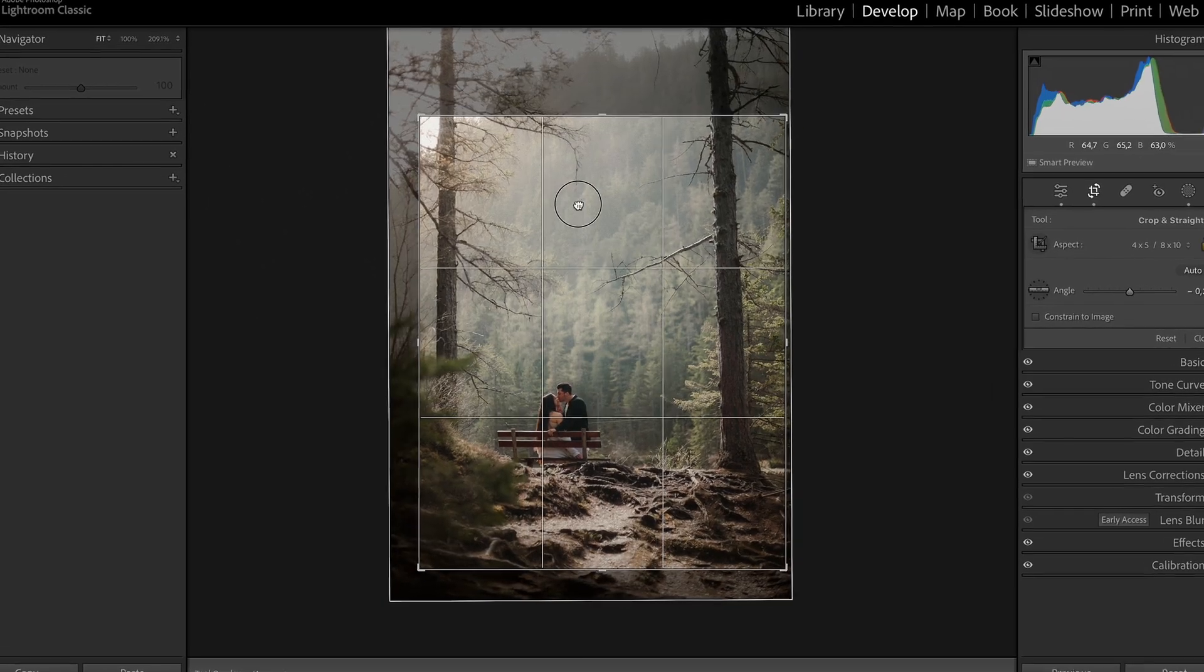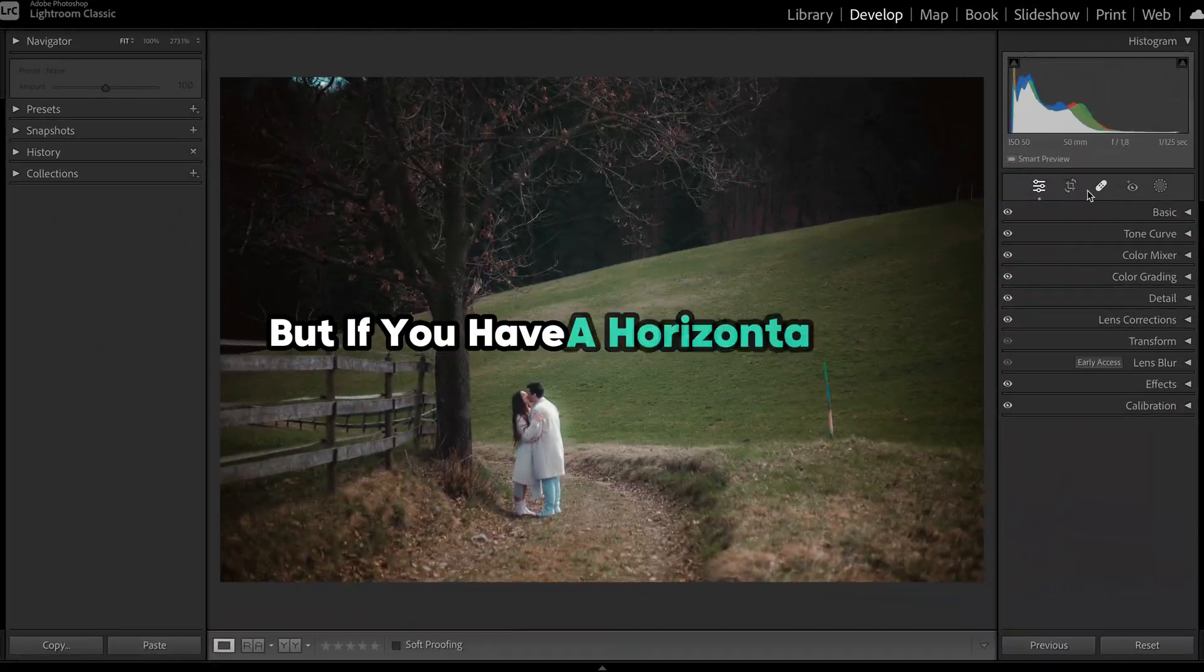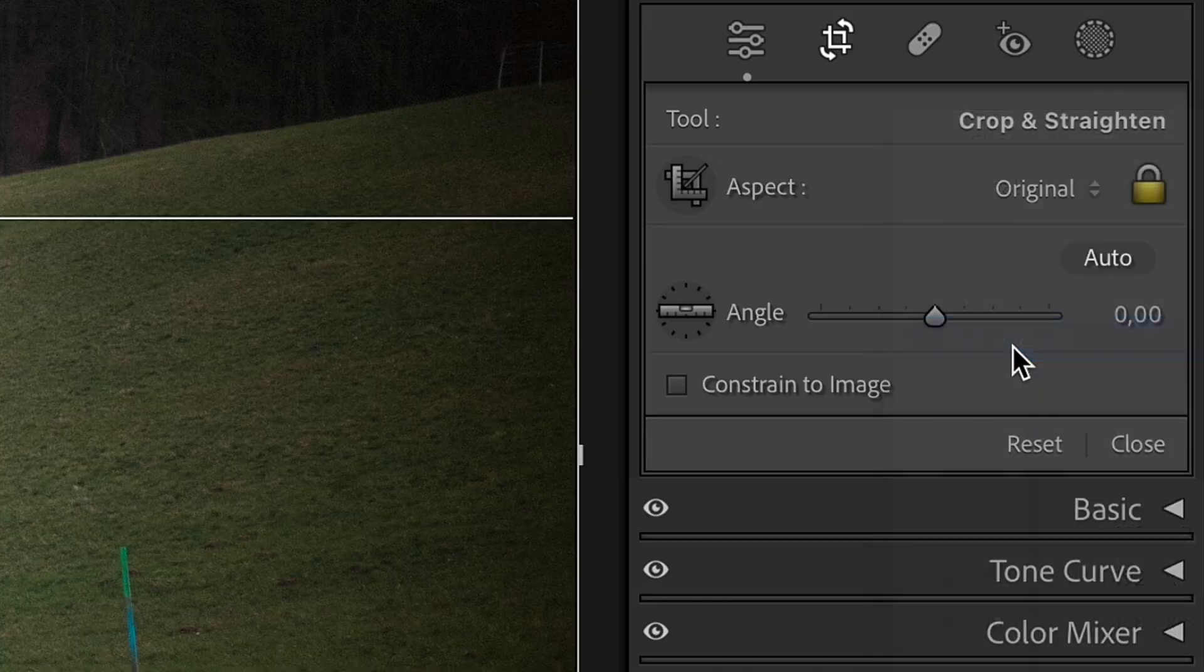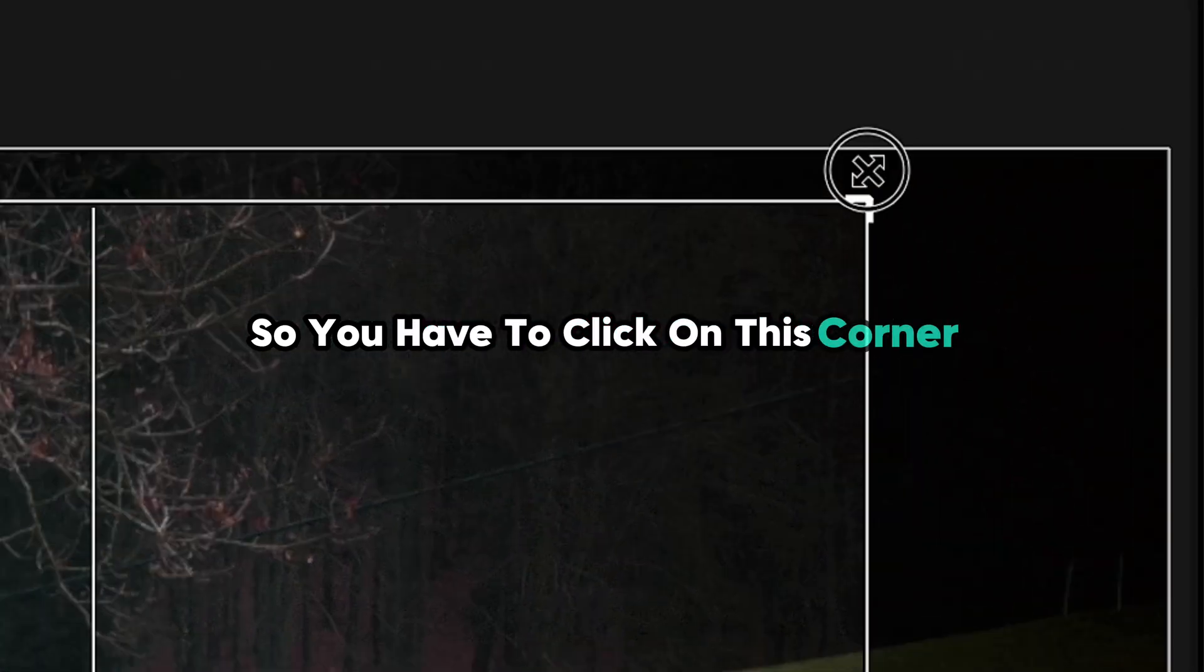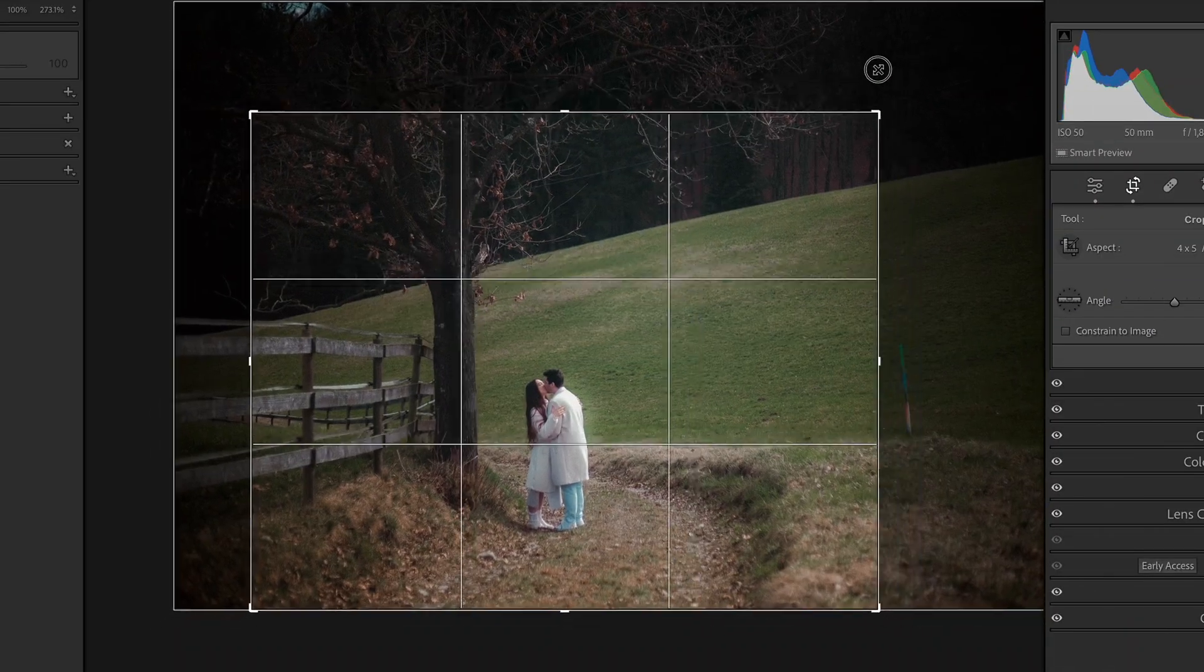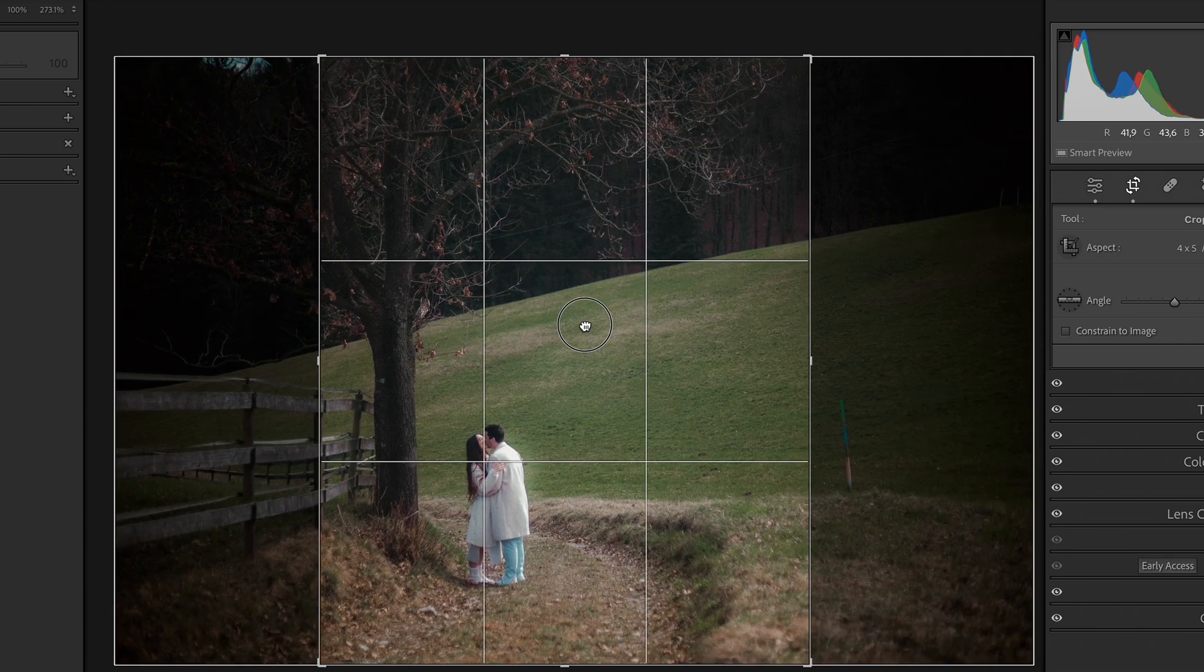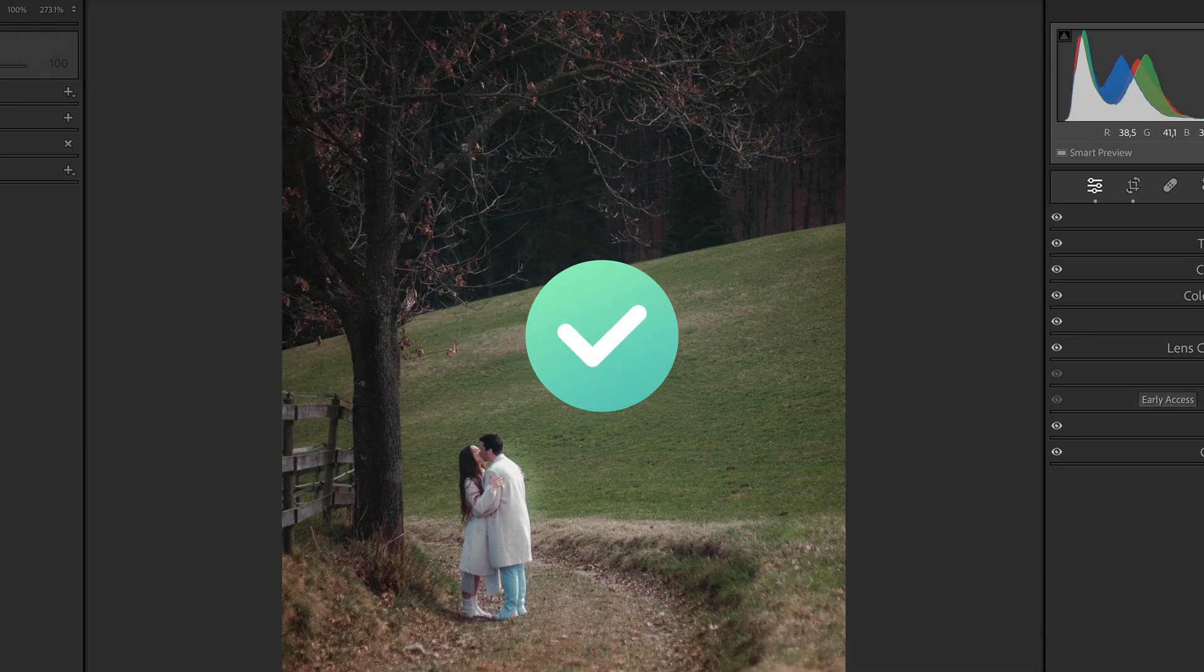Crop the photo based on your preferences. But if you have a horizontal photo, your 4:5 ratio will look kind of like this. So you have to click on this corner and drag with your mouse to change the crop area for the correct Instagram post size.